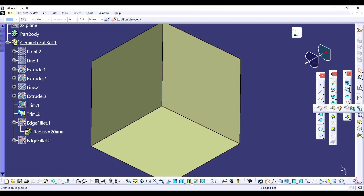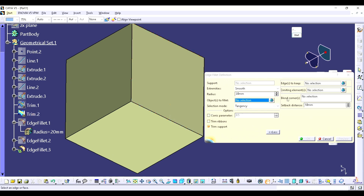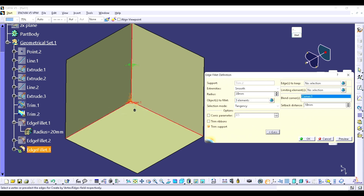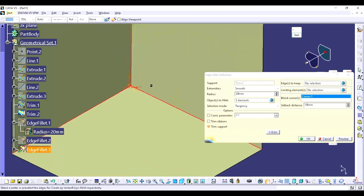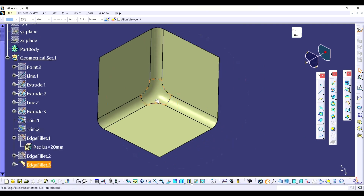You simply have to open the edge fillet again. Here you have to click on 'More'. You are able to see here the blend corner option. You have to right click on it — there are two methods to create the blend corner: the first is created by edge and the second is created by vertex. We go to the second one first. Simply click the center point — you can see it's getting highlighted. Now here you are able to see 20, 20, 20 is automatically captured, and here is the setback distance 10, 10, 10. You can put the setback value — for example 50 — then click Preview and OK.